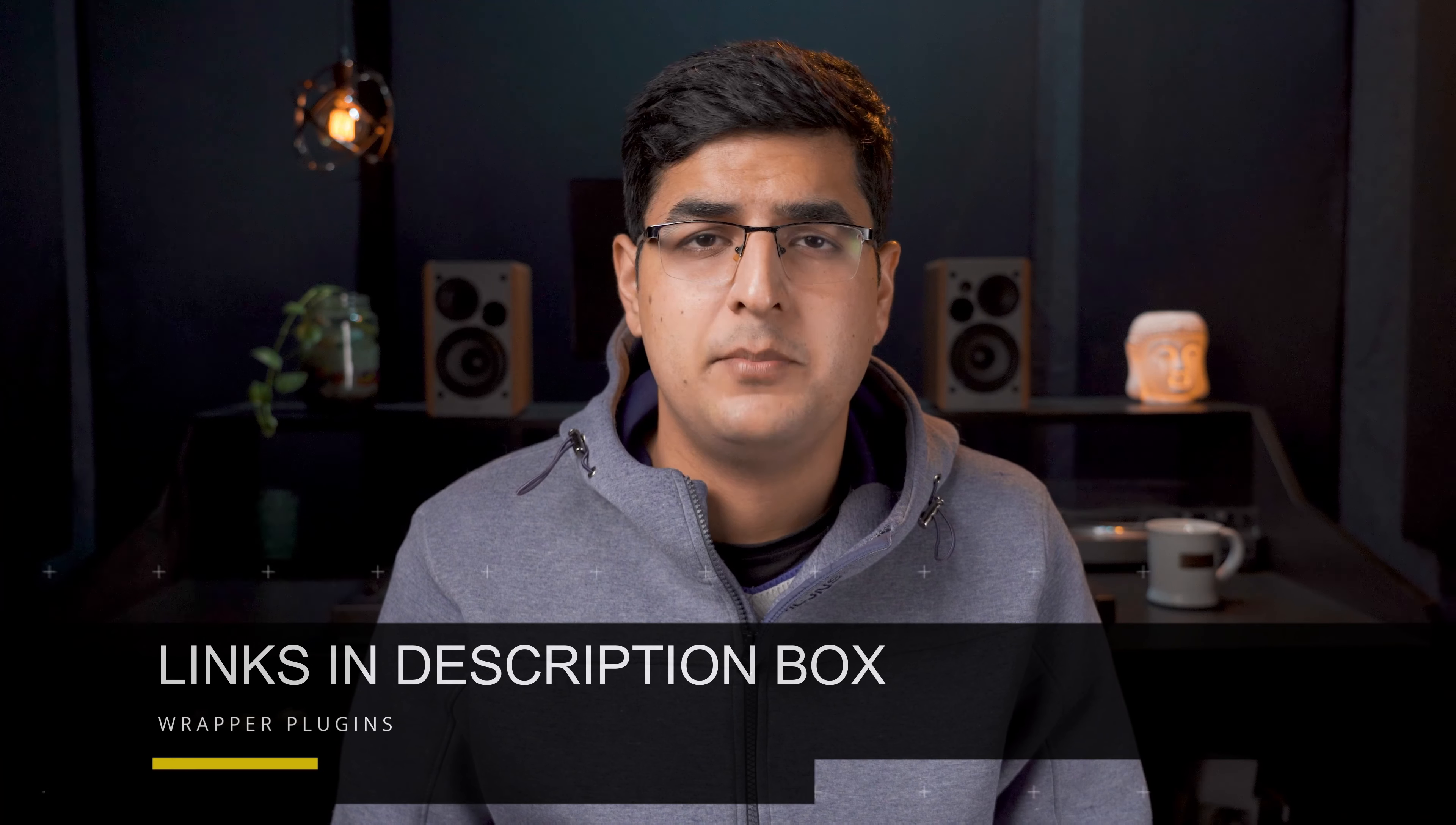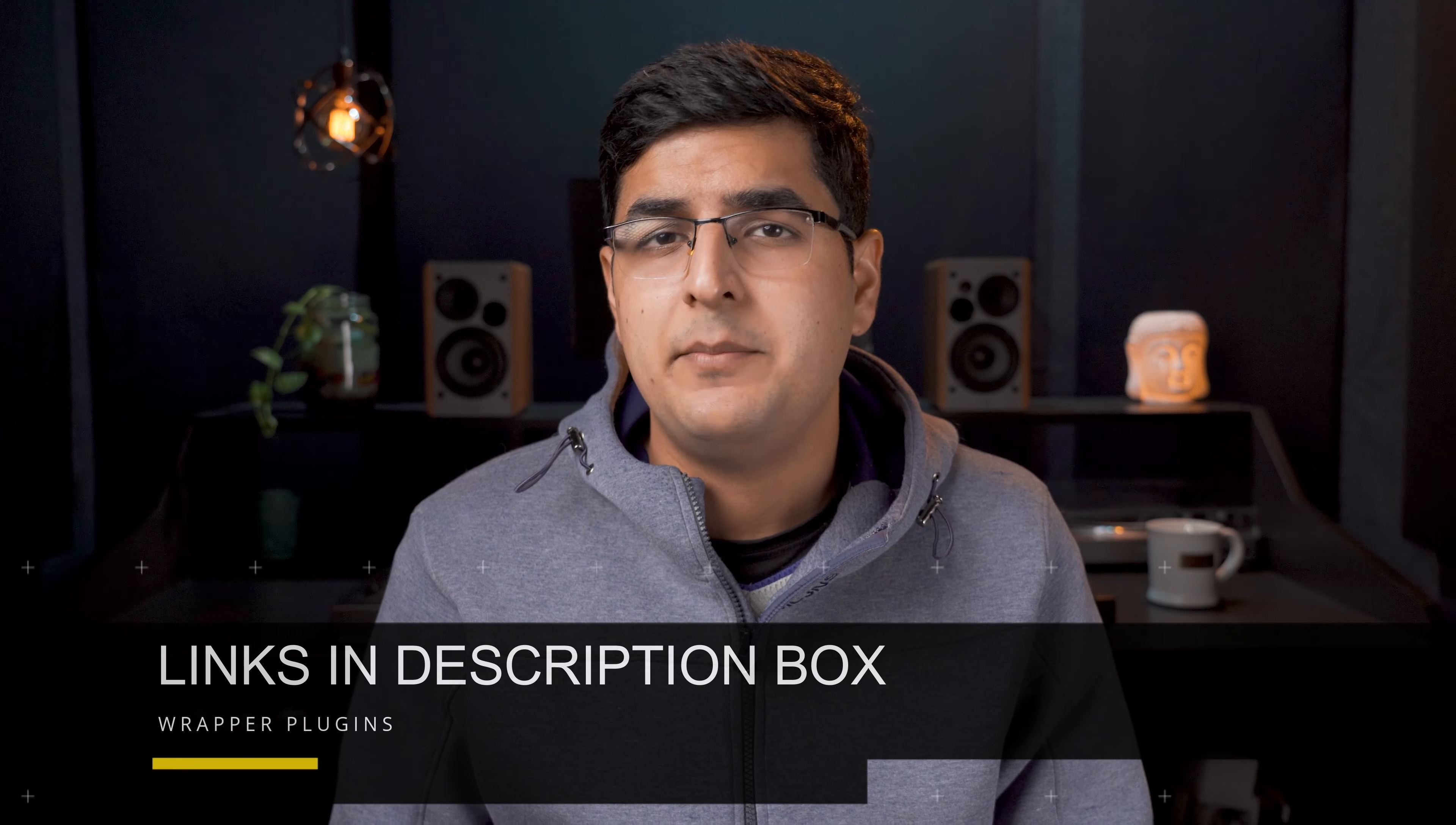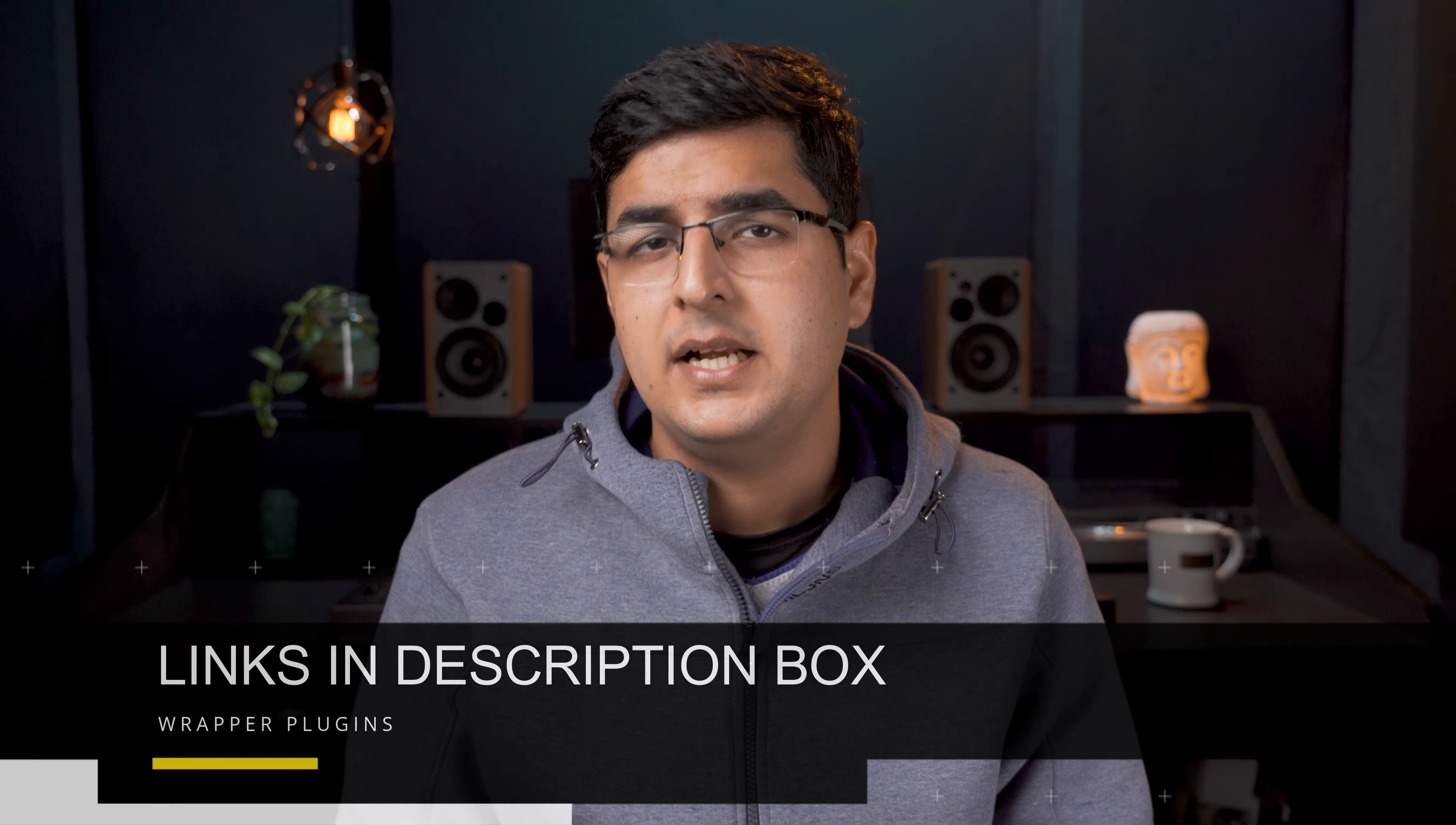Wrapper plugins are basically AX plugins that you can load into Pro Tools, and within these wrapper plugins, you can load VST plugins and use them. There are several wrapper plugins like BlueCut Audio Patchworks, New Gen Sigmod, and DDMF Meta plugin.